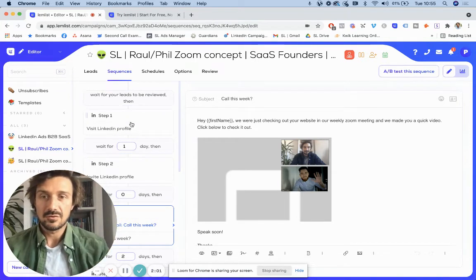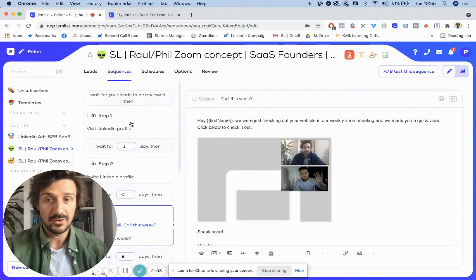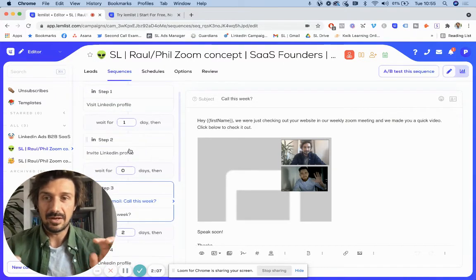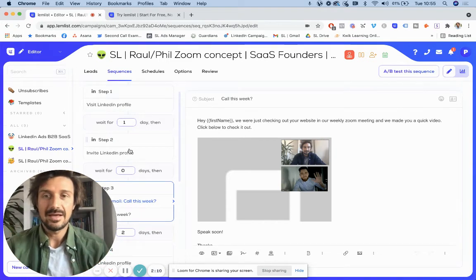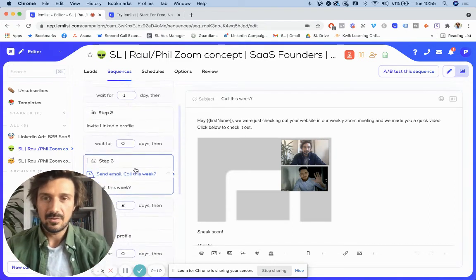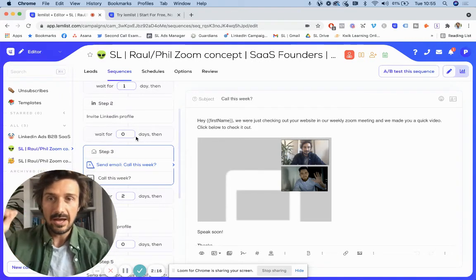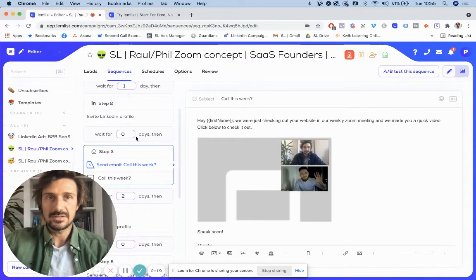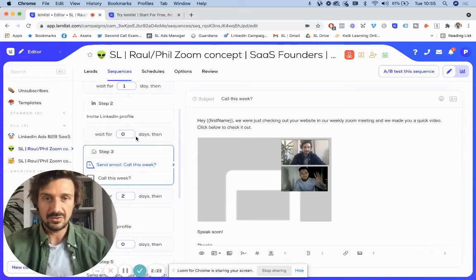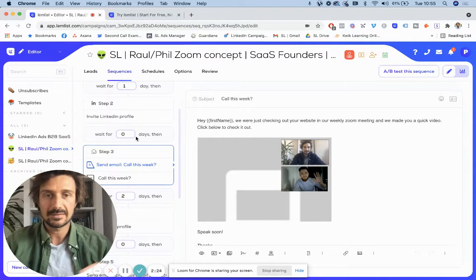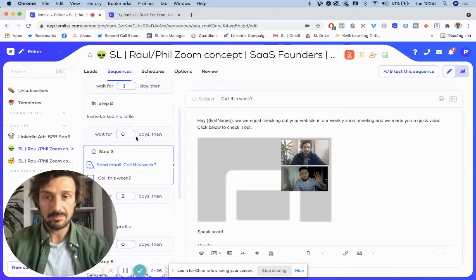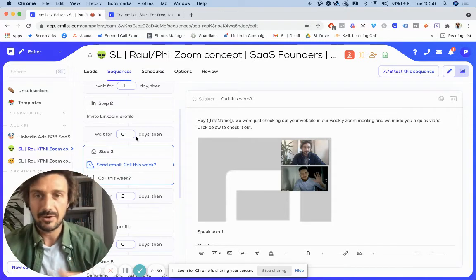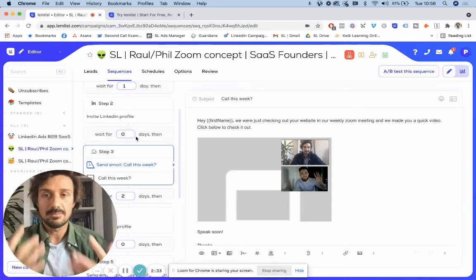First I'll do a LinkedIn profile view and then I'll wait a day. Then I'll do a LinkedIn invite, a connection request on LinkedIn, and then at the same time send the email. So this worked quite well. Basically the reason why that might work is when you do the LinkedIn profile view, it sends a notification to the person, to the prospect on LinkedIn, but also maybe even in the email. So they've kind of gone, oh who's this? And they might even check your profile out. Then two days later, you've got a connection request plus an email.